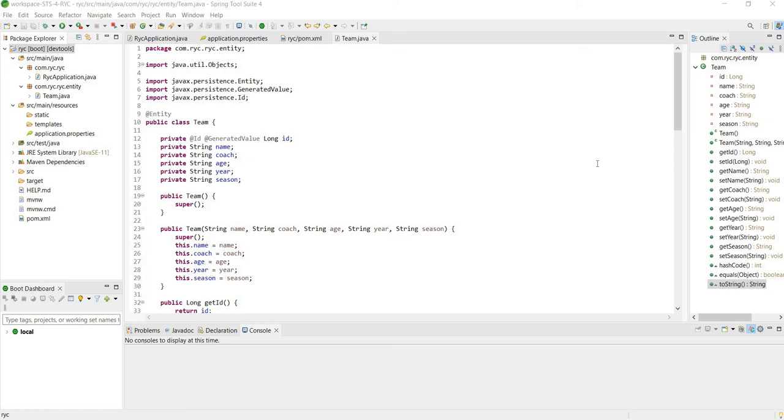We are continuing on our journey to build out a Spring Boot REST service. In the last video we created a JPA entity. In this video we're going to create a JPA repository.